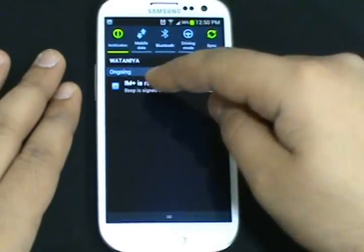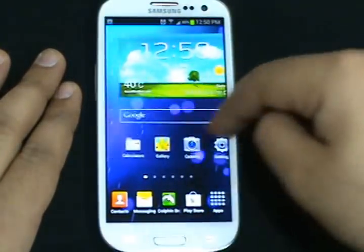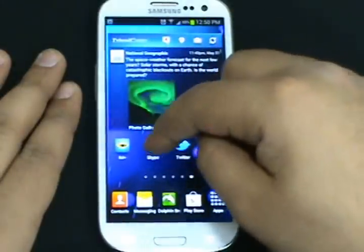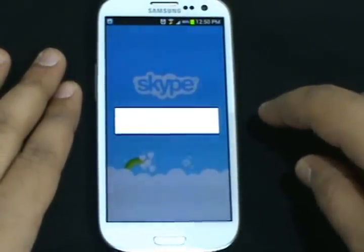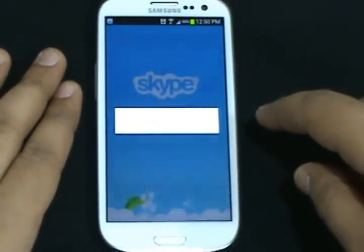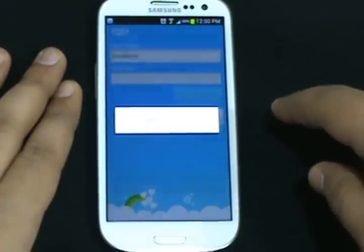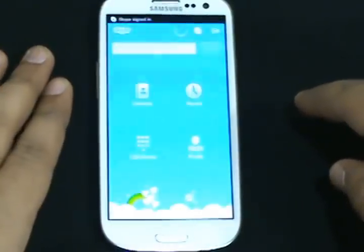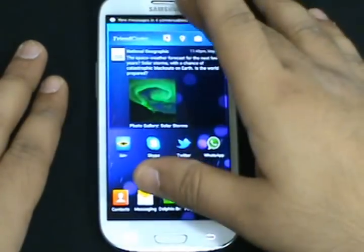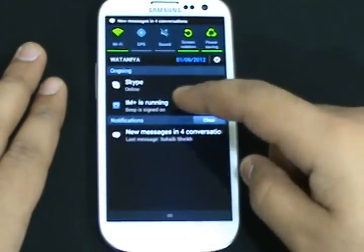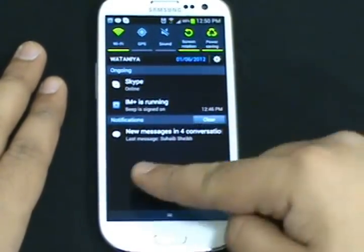So these are what we call notification or ongoing applications. Right now it's only Ion Plus. If I start Skype, you can see Skype and this thing running. This is how notifications are shown — new messages.